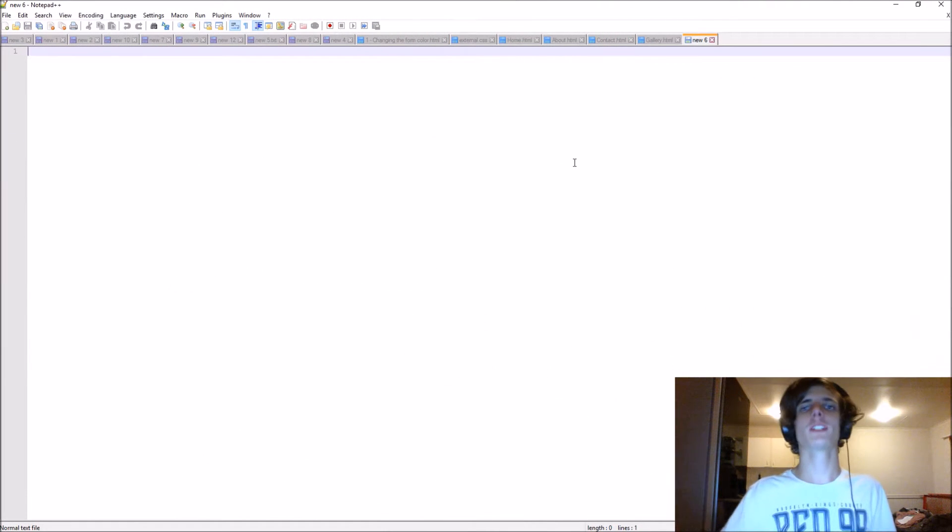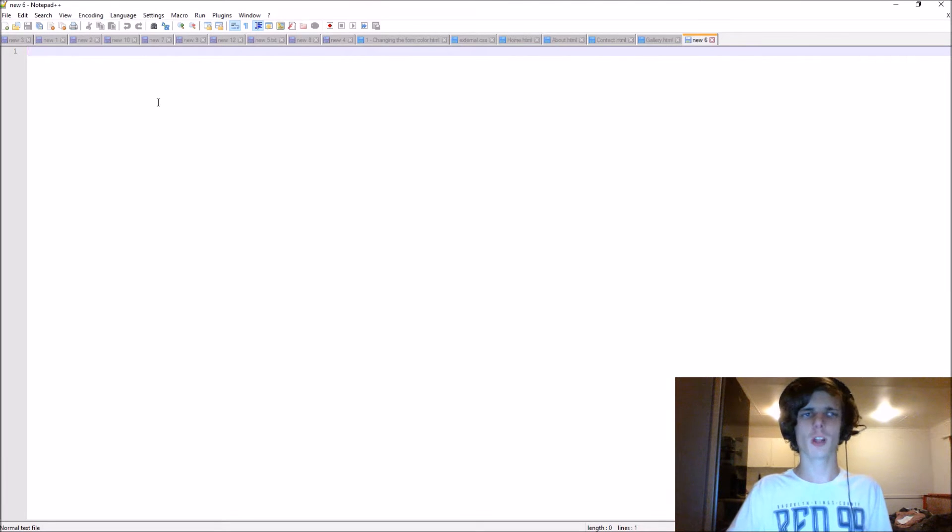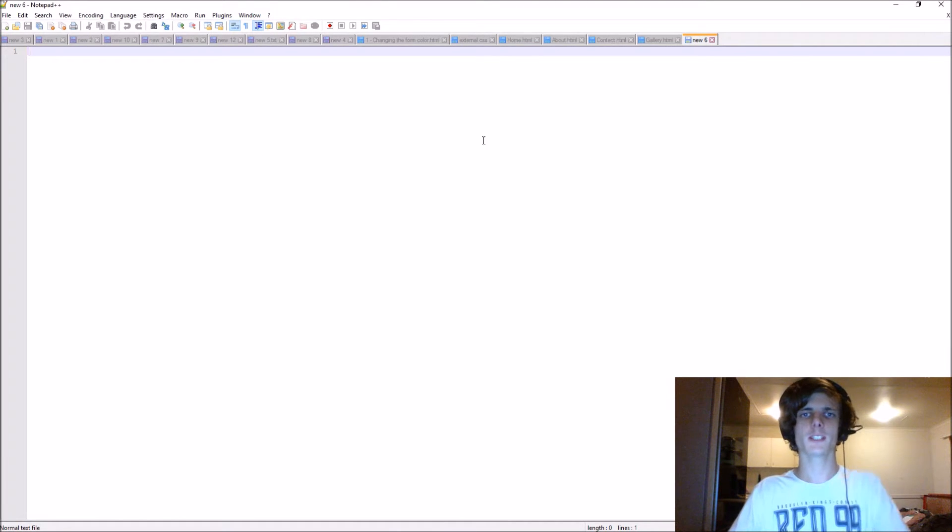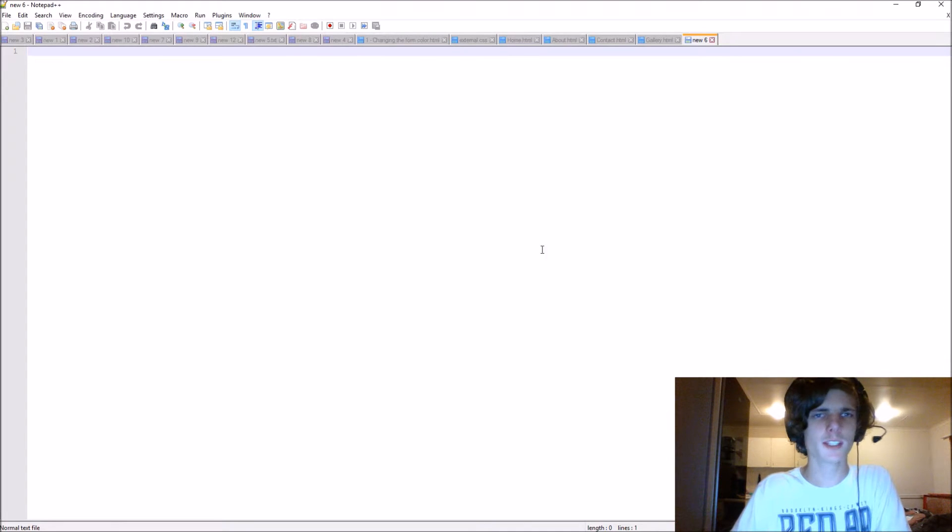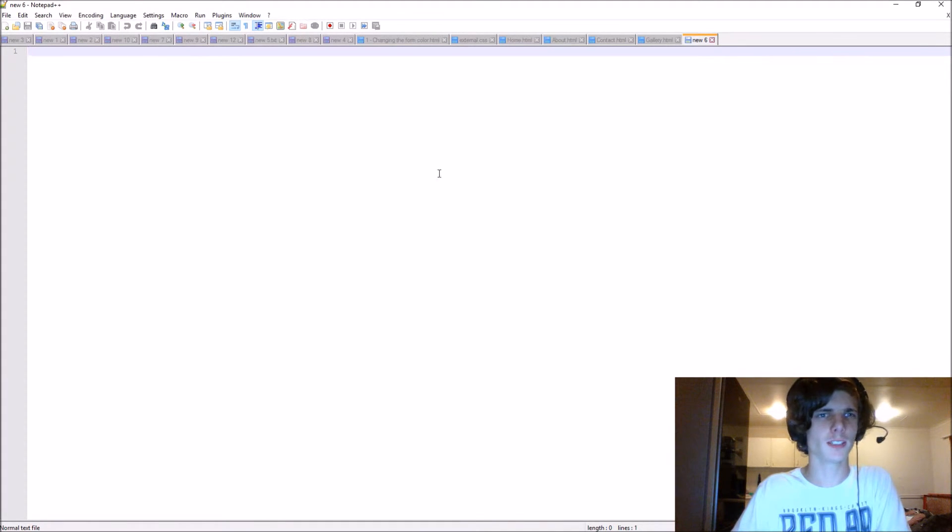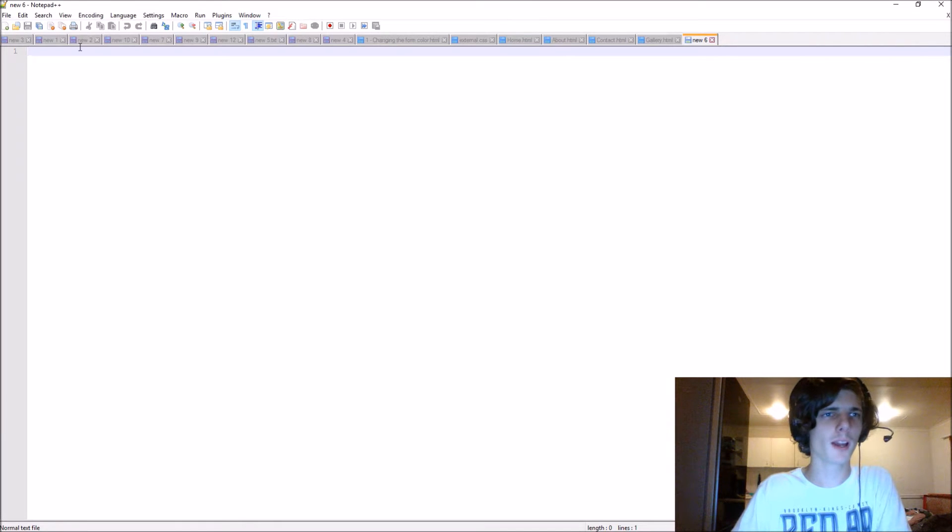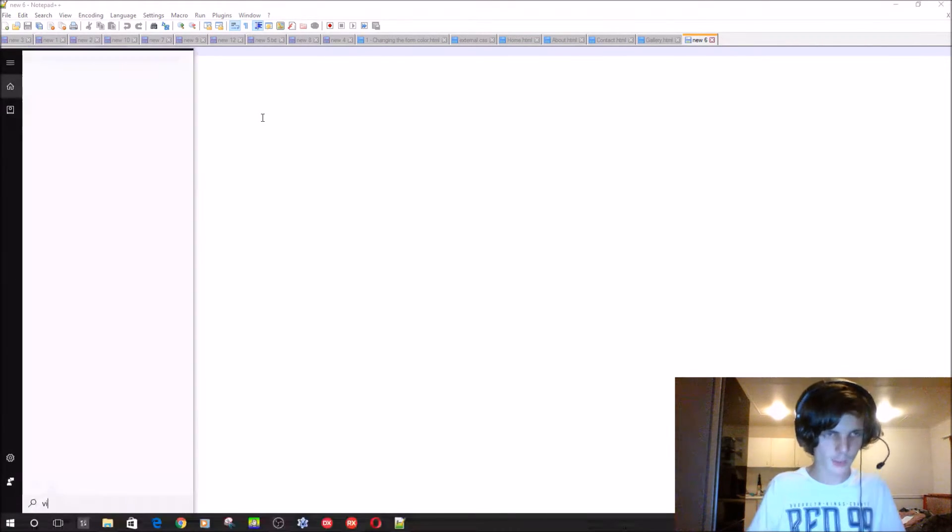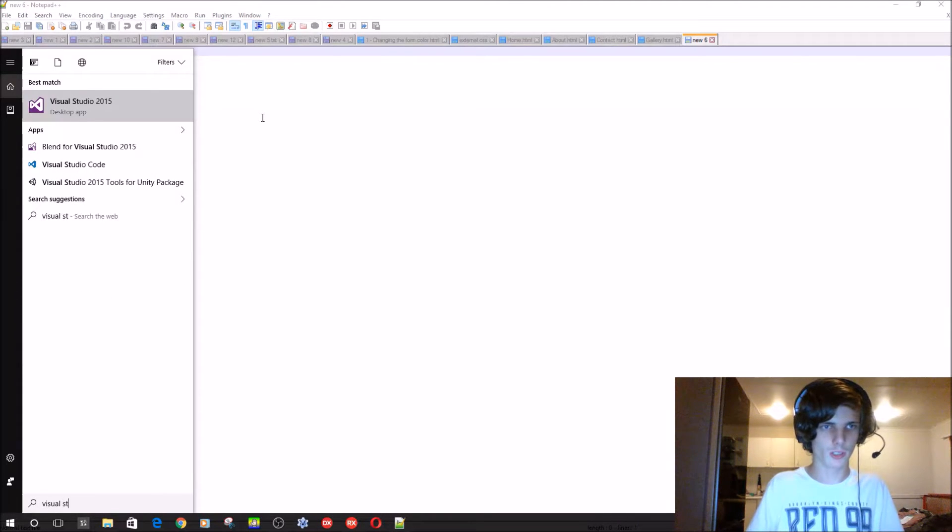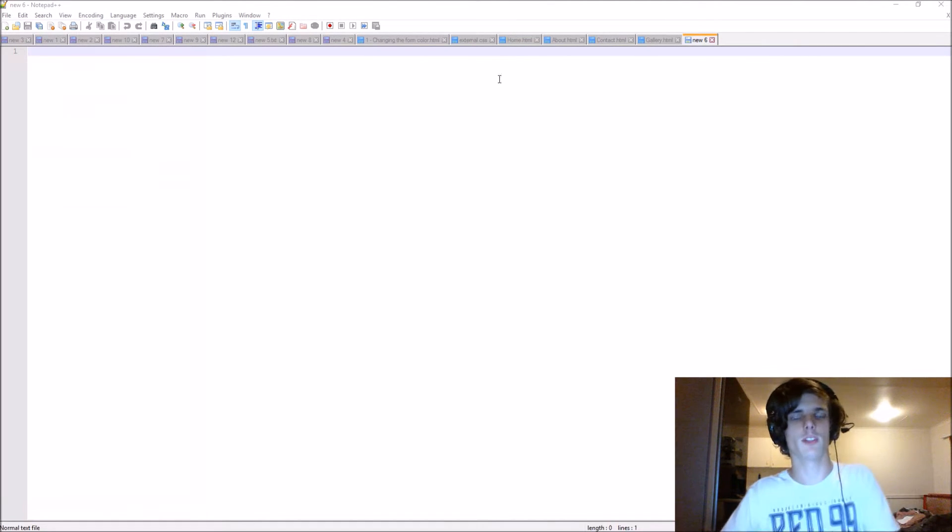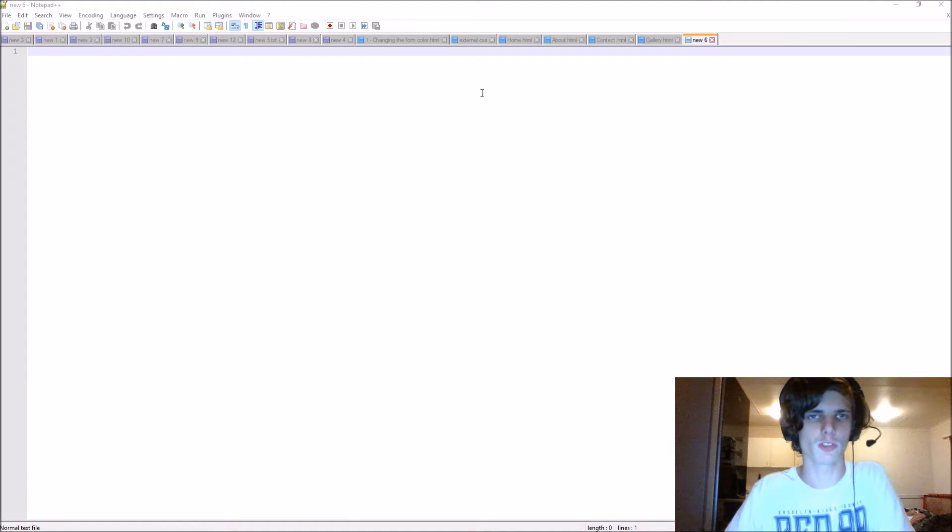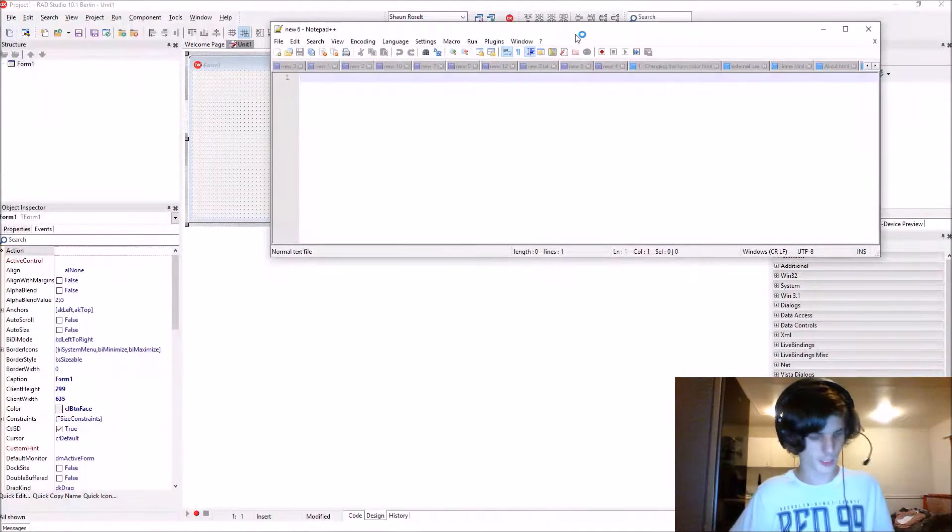Hey guys, what is up? My name is Sean Rezolt, and welcome to my Delphi programming series. In this video, I decided it's time that we make our own little code editor. Here before me I have Notepad++ open, and I can even open Visual Studio Code or something else and have them side by side.